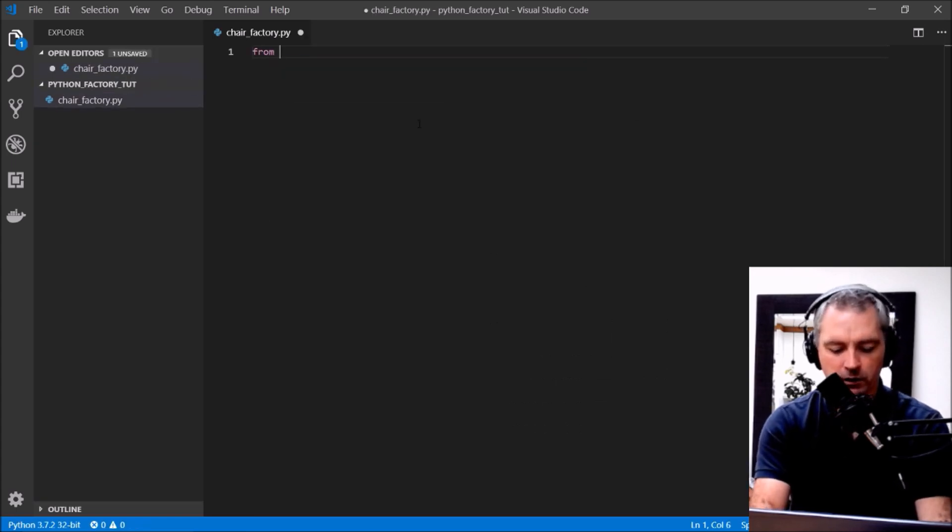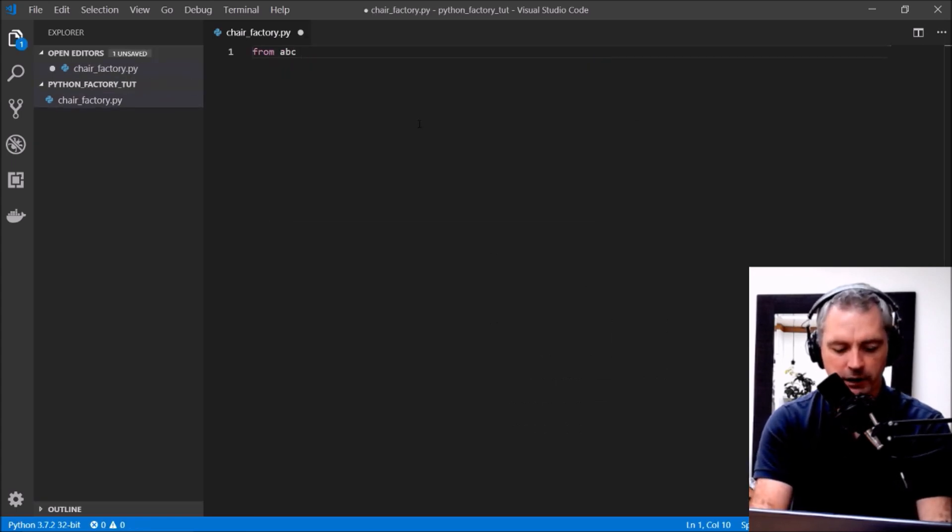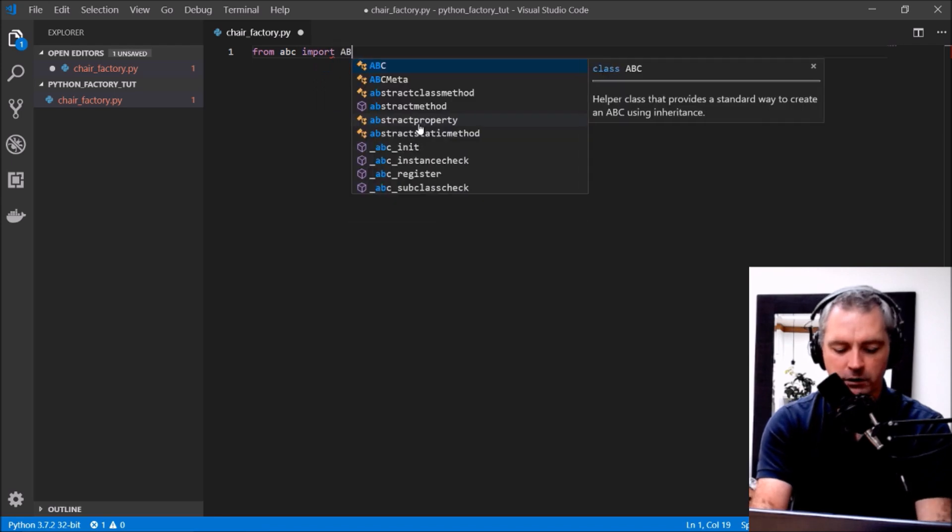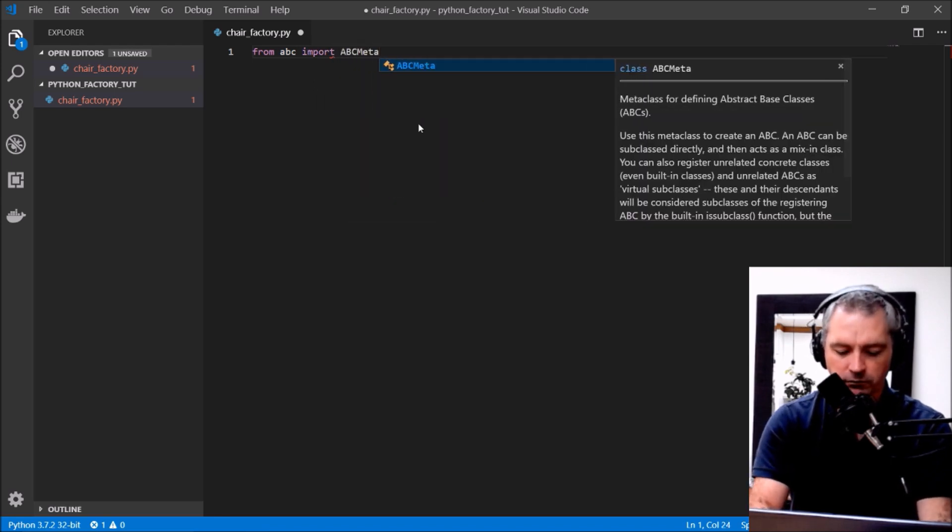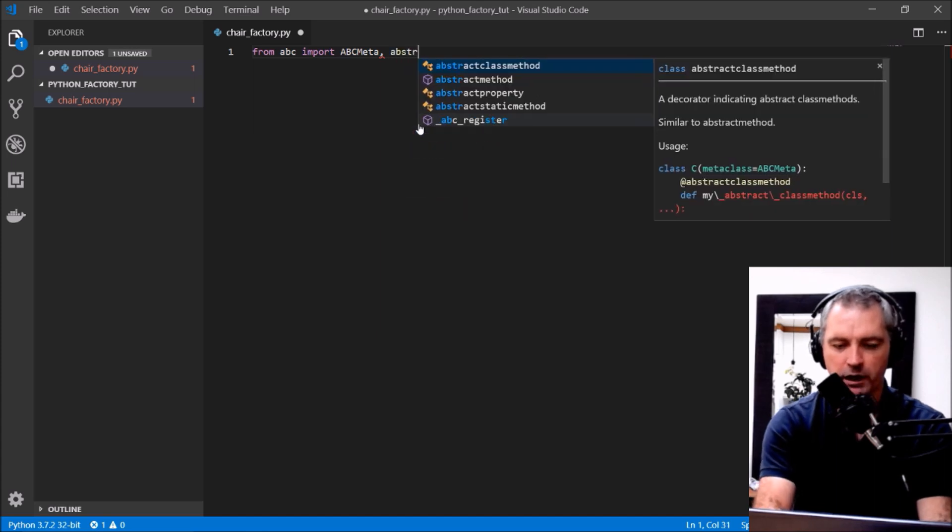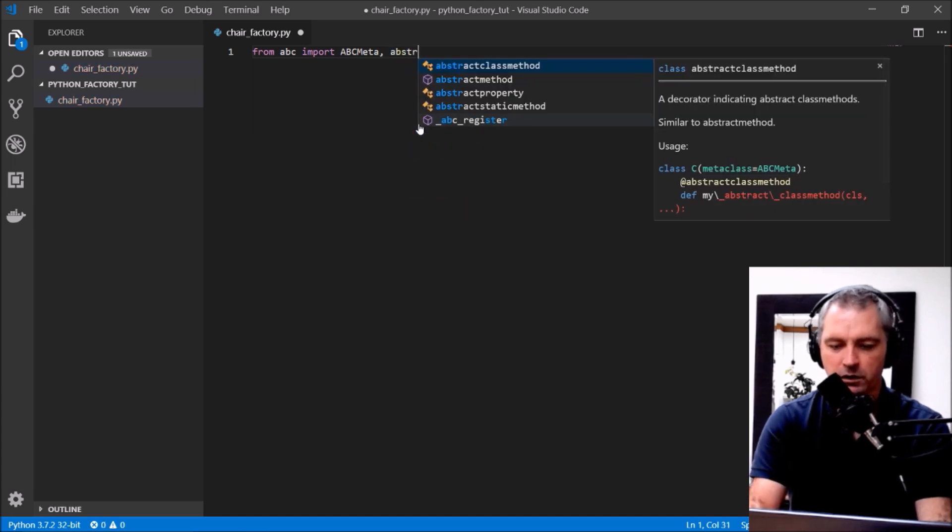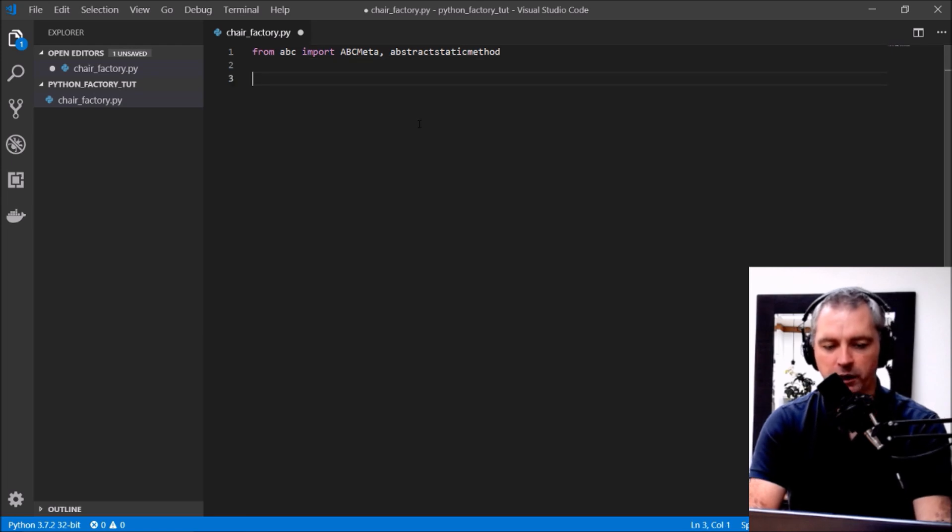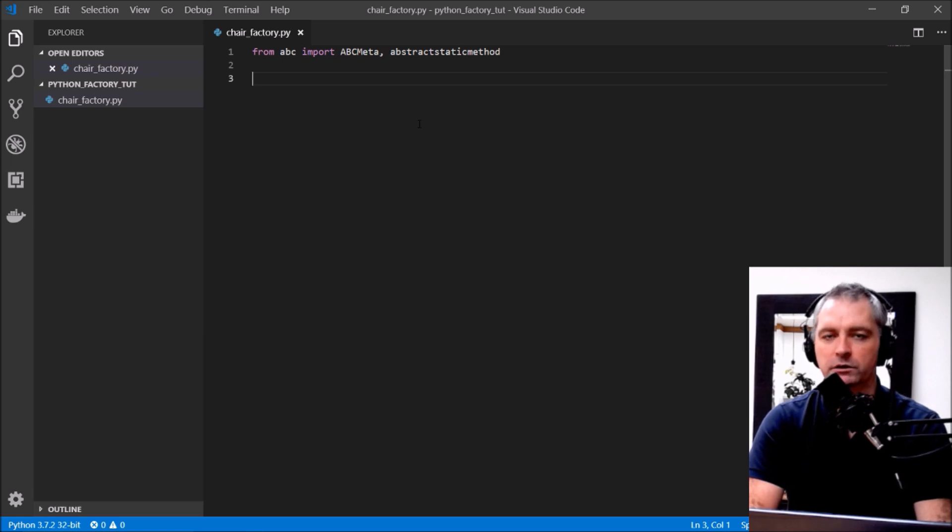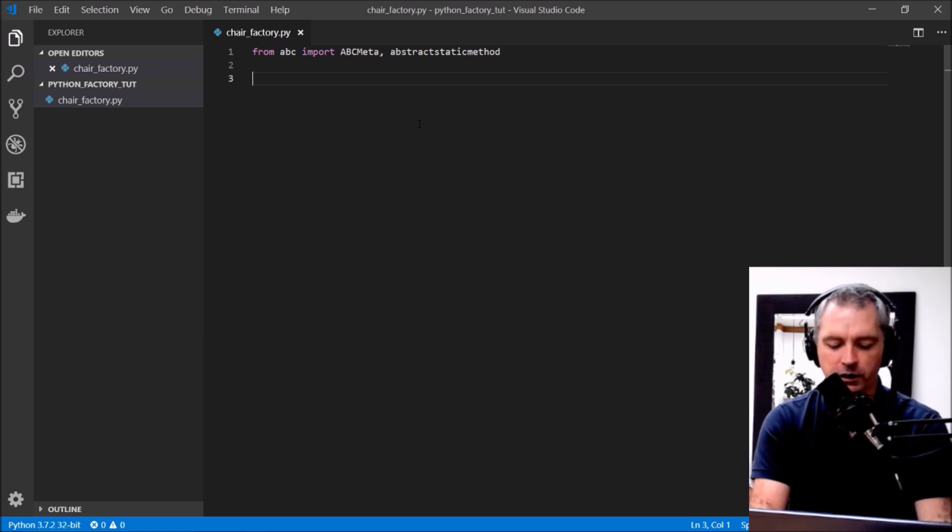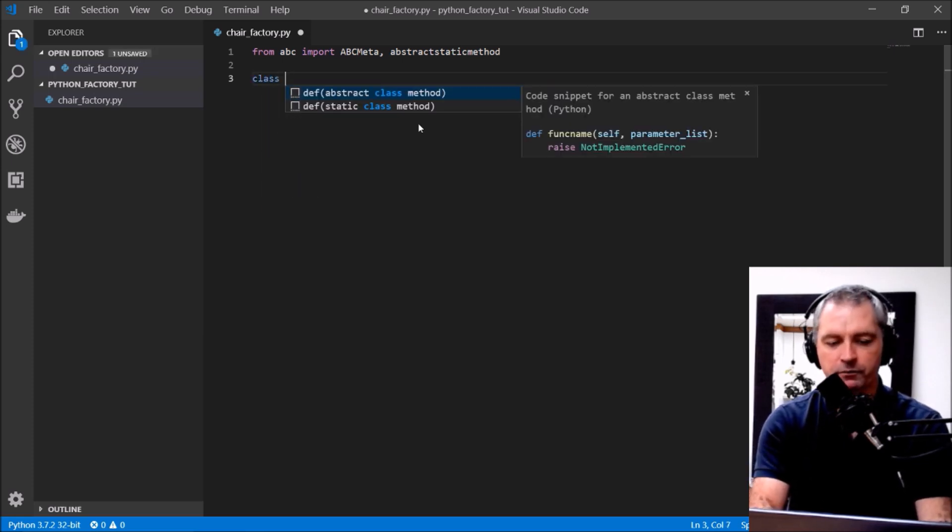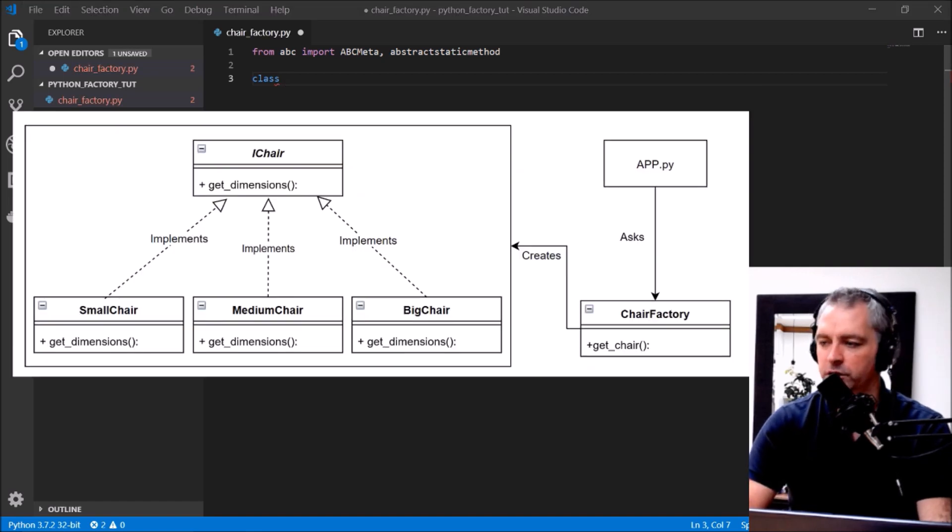I'm going to import a helper module called ABC, ABCmeta and abstractstaticmethod. I'll use those two, I'll explain what this is used for in a moment, but at the moment this just assists me to enforce the rules of the interface. Let's create an interface as described by this function, the iChair interface.